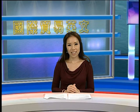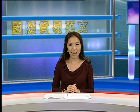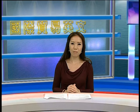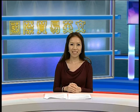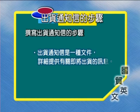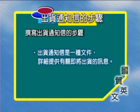首先在我们进入范例之前，我们先来看一下出货通知信的步骤。一、撰写出货通知信的步骤。其实出货通知信是一种文件，它详细提供有关即将出货的讯息。